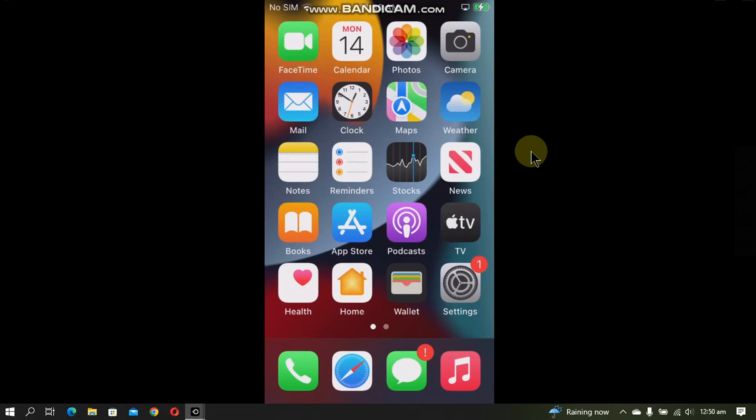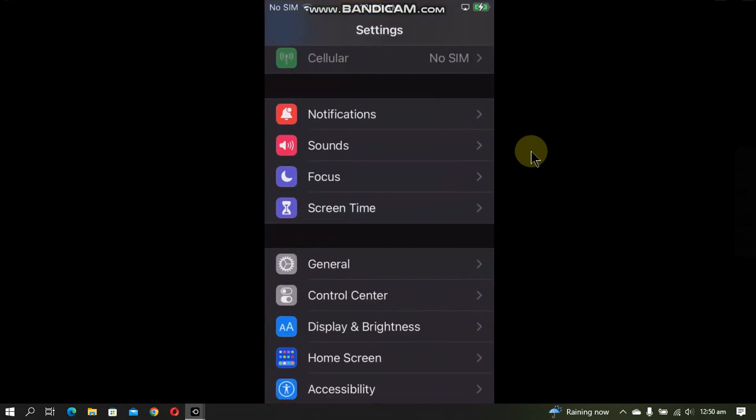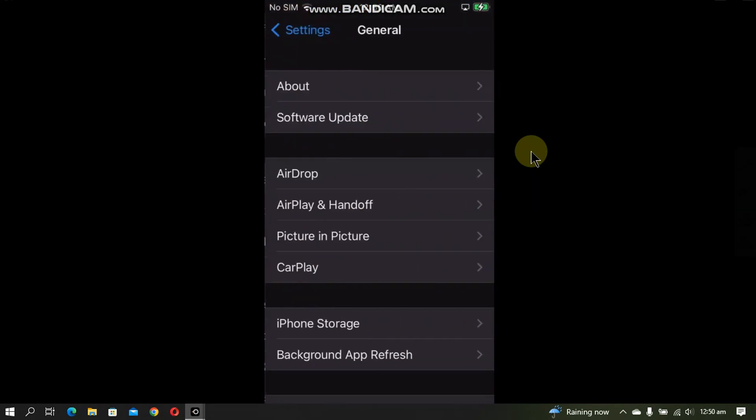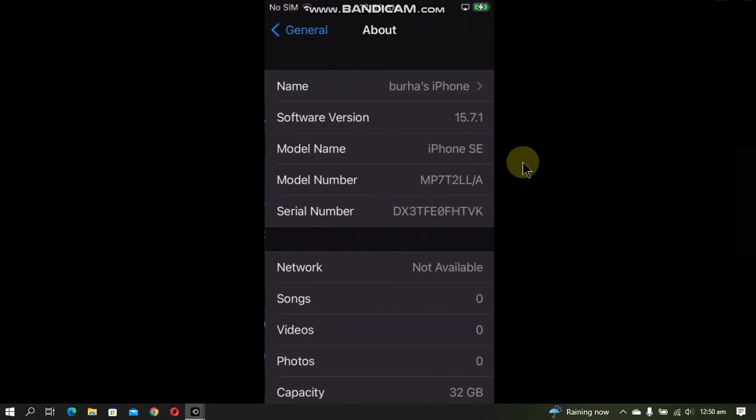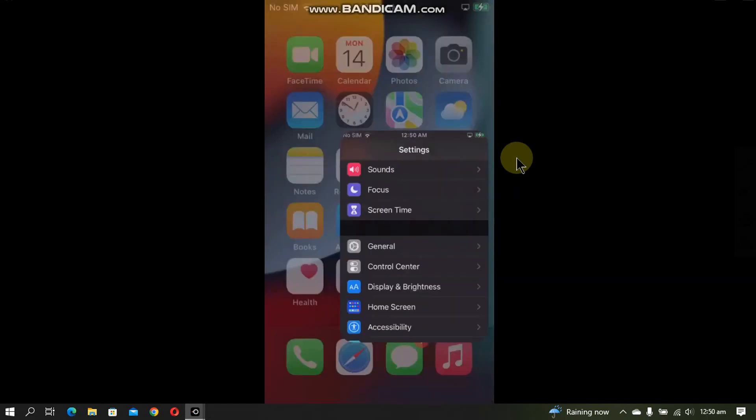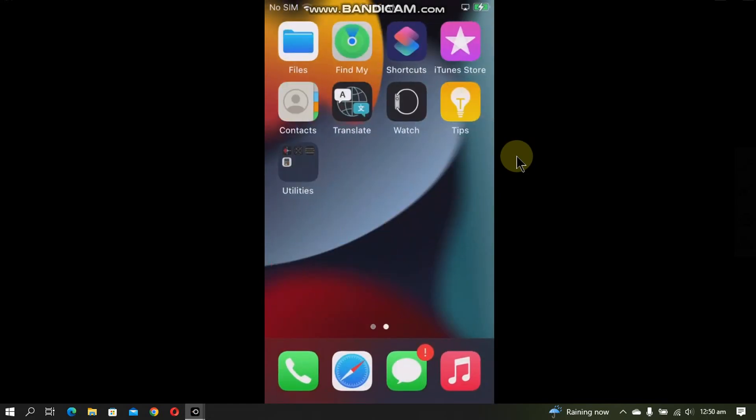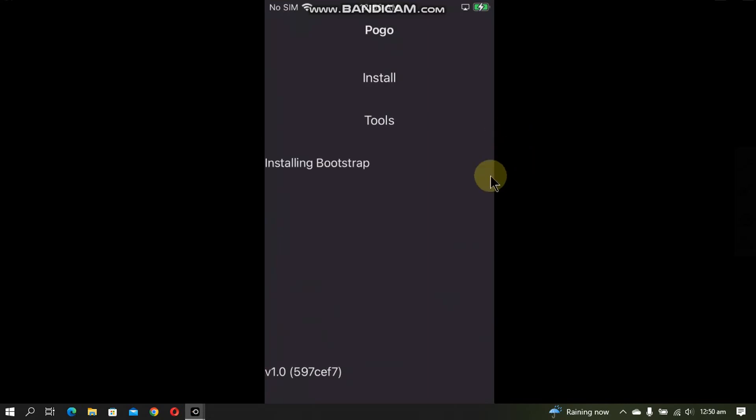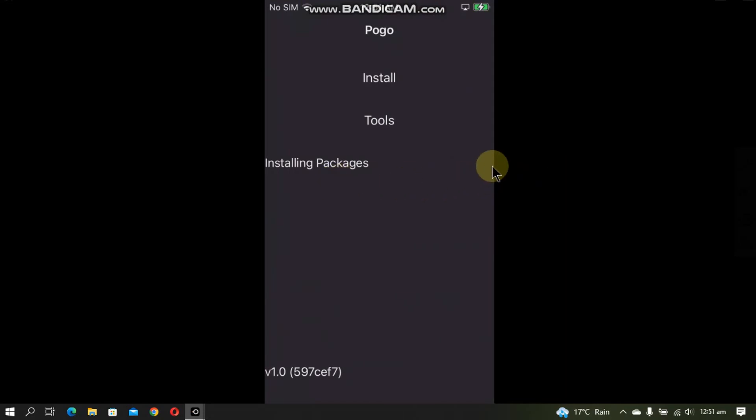As you can see I am on this iPhone SE and it is running iOS 15.7.1. You can see that my tips app is now changed to the pogo loader. So now I will simply tap install and it will start installing the bootstrap.